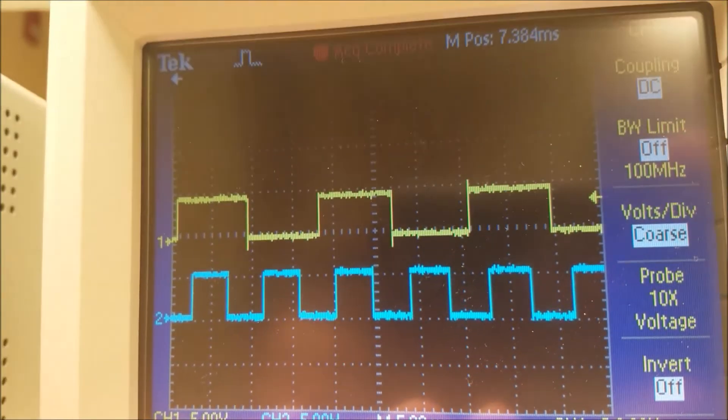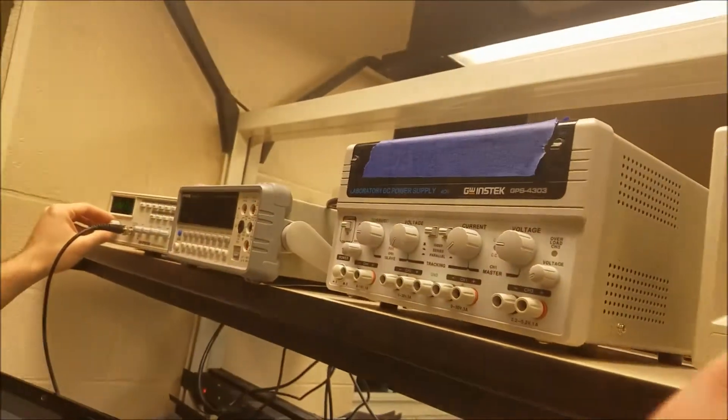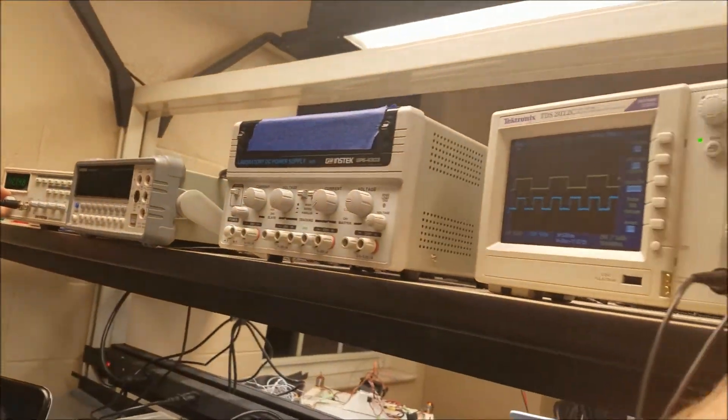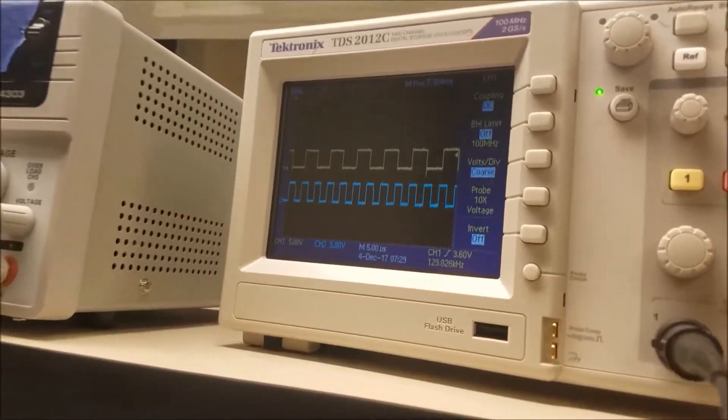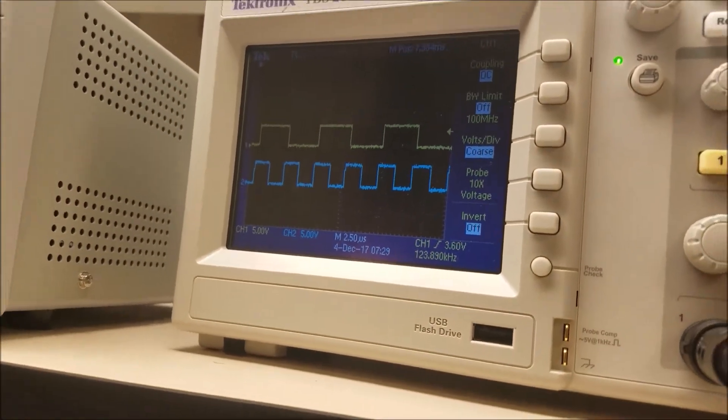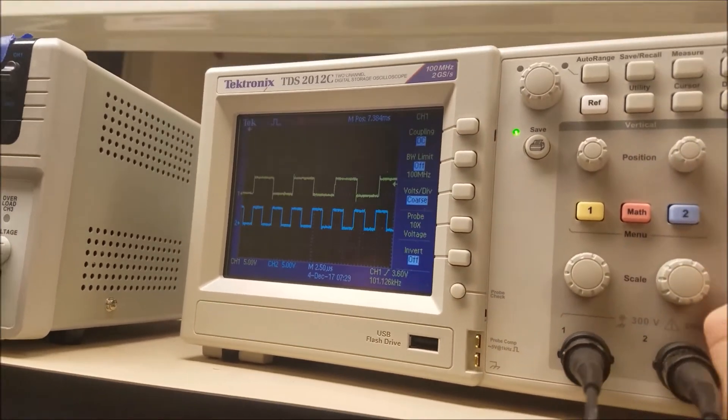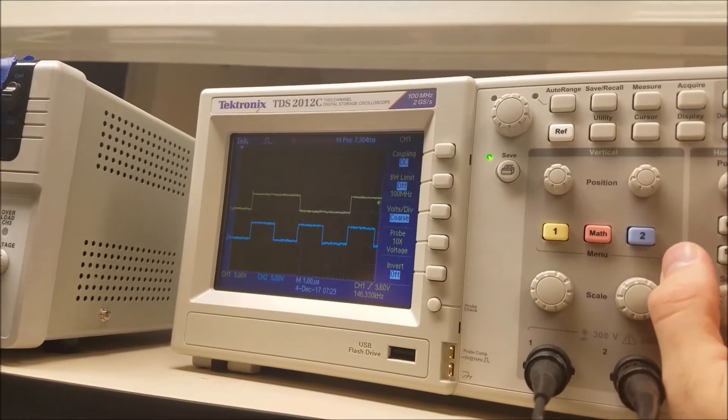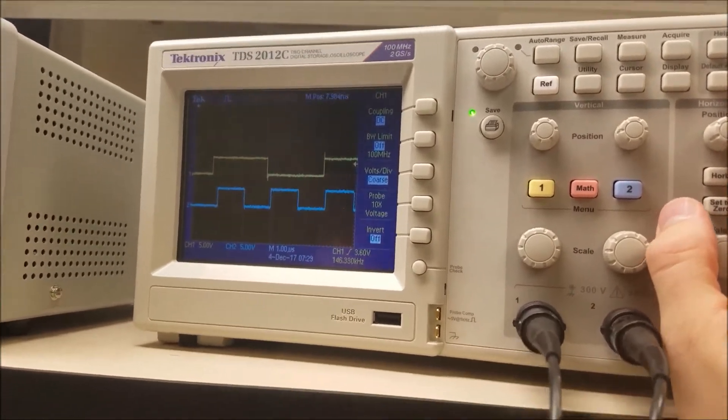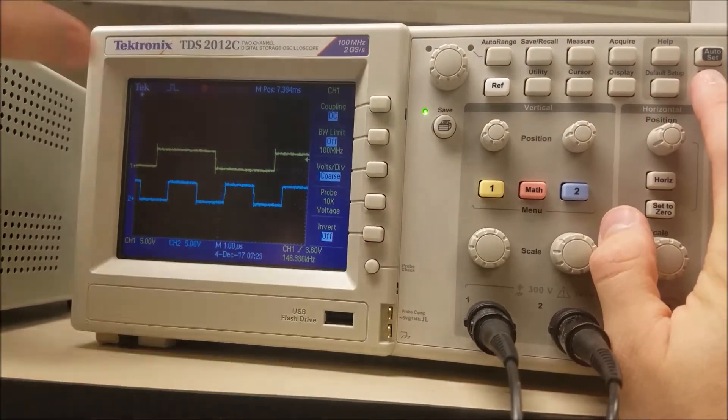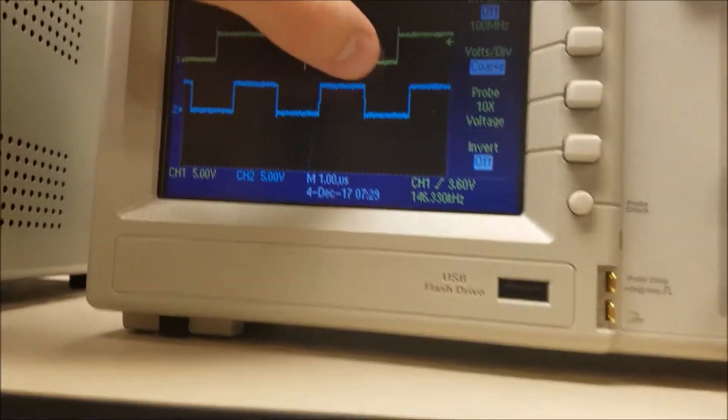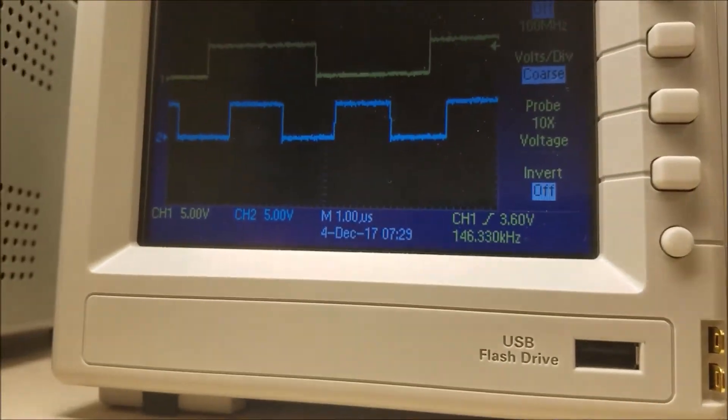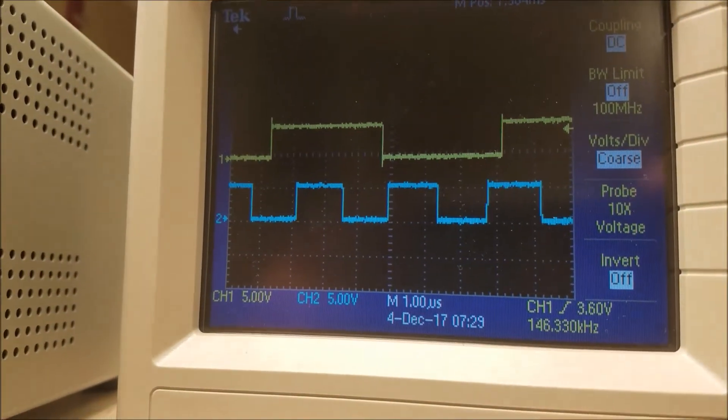And as you steadily increase this frequency, keep doing single sweeps, it steadily starts sliding over. And eventually, once we get over a certain frequency, that top frequency...